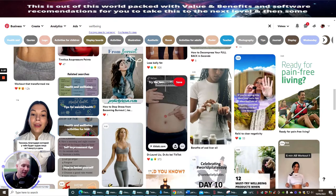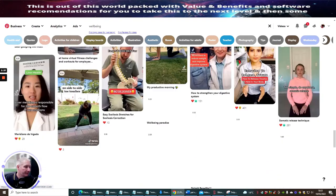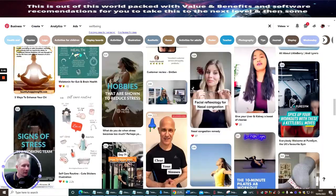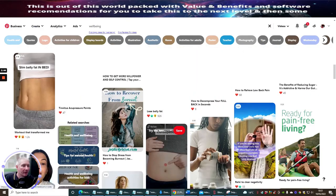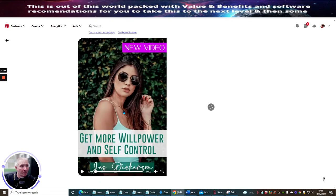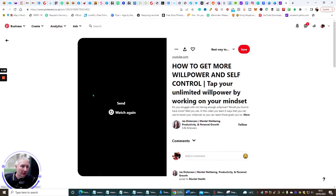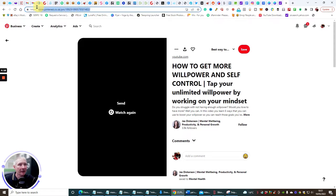A lot of people don't realize you can grab a Pinterest video, and I'm going to show you exactly how. Let's find something — let's use this one: 'How to get more willpower and self-control.' The first thing you want to do is open it up. This one has a GIF rather than a video, but you can use GIFs too — it'll show you how to download GIFs, movies, and JPEGs.